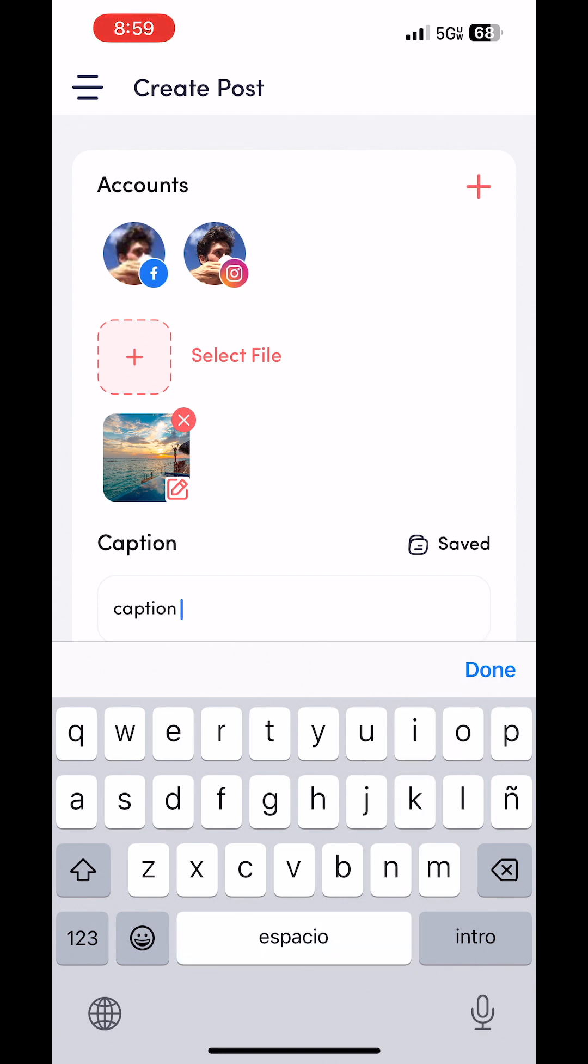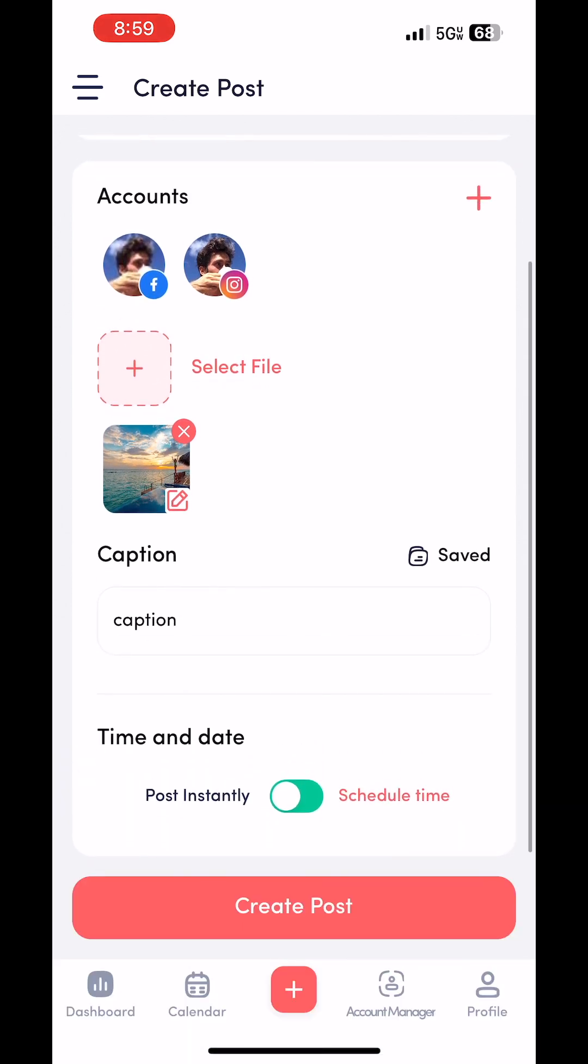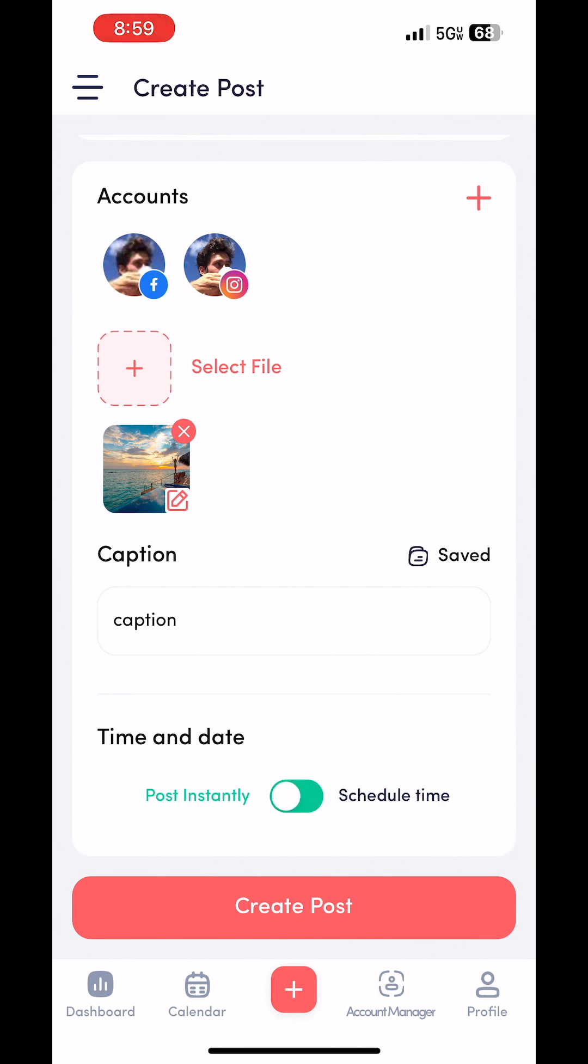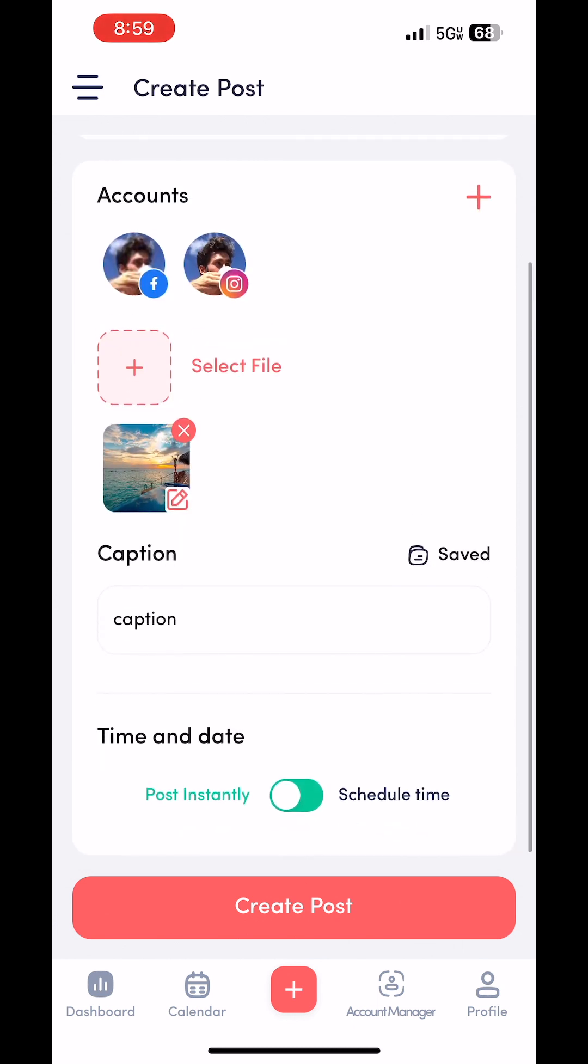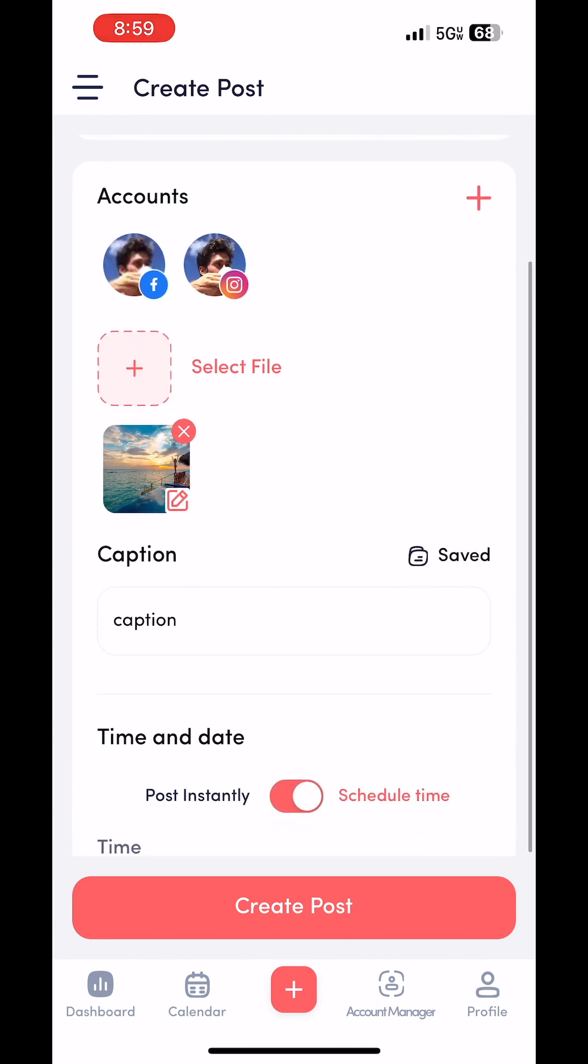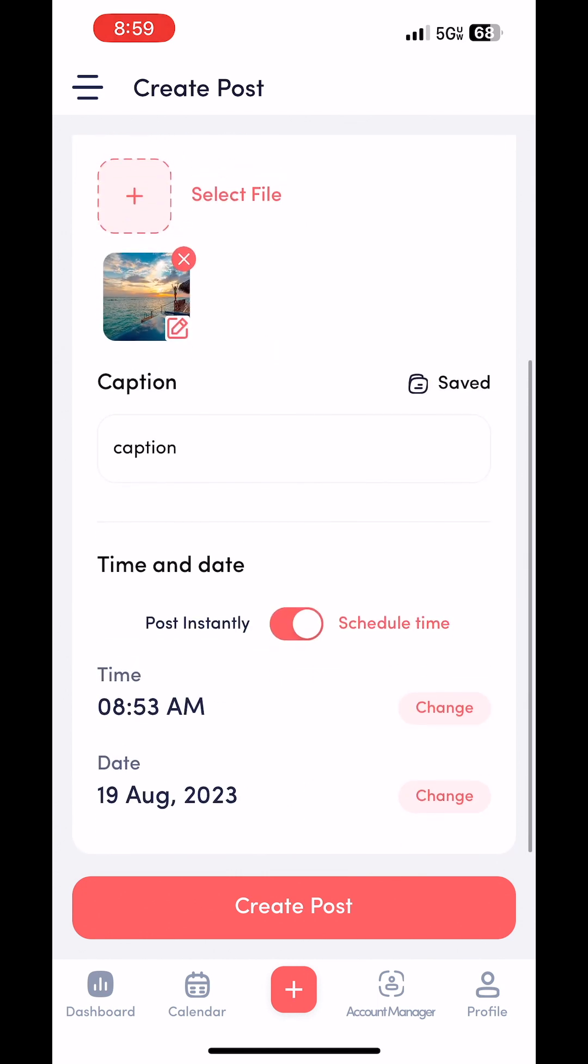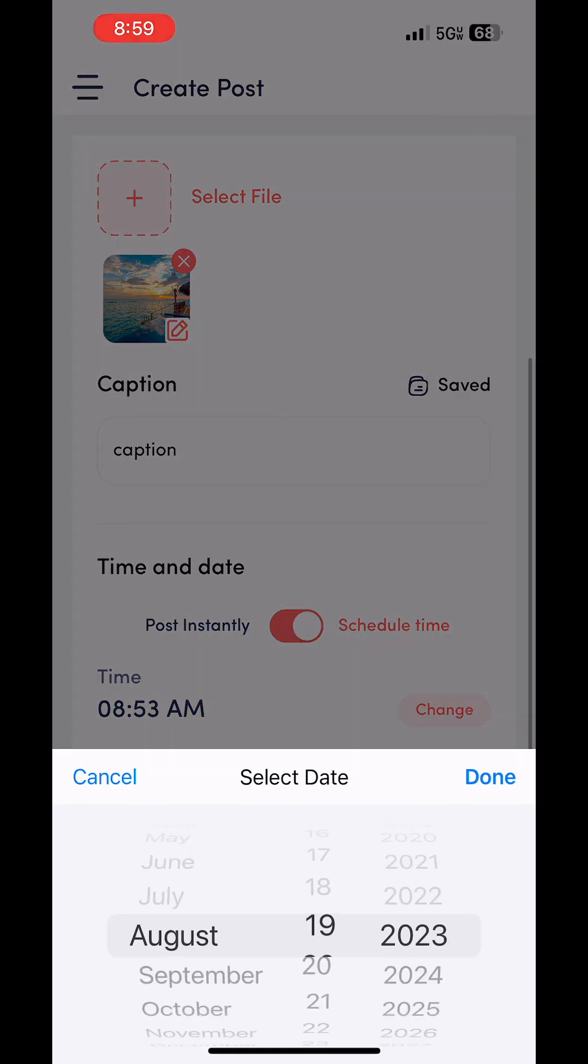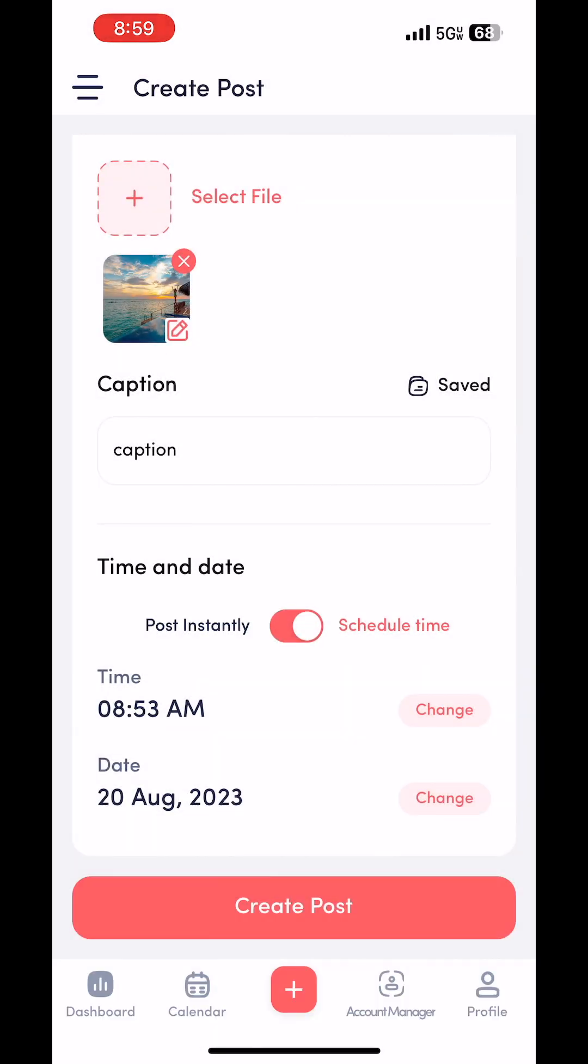And then this date and time option, this little toggle button, you just go left and right. You could post them instantly if you want, but since this tutorial is for scheduling, let's go ahead and click schedule. I'm going to change the date to the 20th, which is tomorrow. And then just click create post.